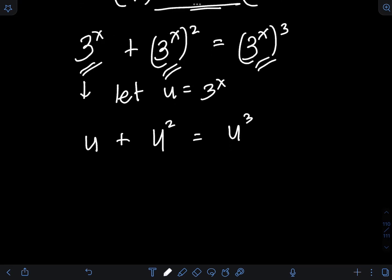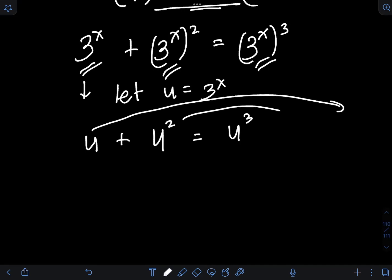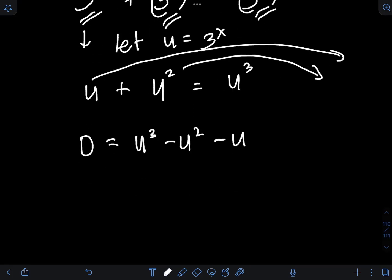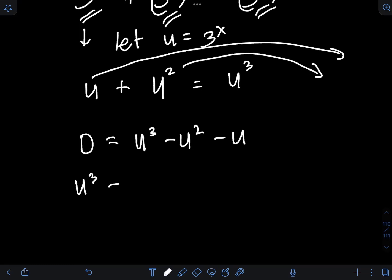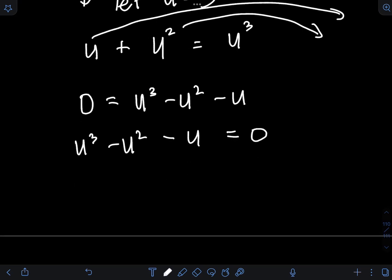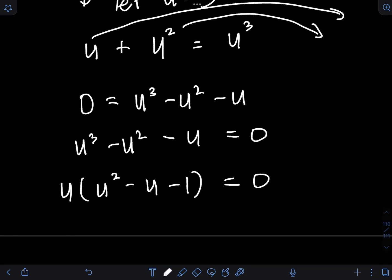I will transpose all the terms on the left side to the right, leaving the left side equal to 0. So I will have u cubed minus u squared minus u equal to 0. I can factor the left side by common monomial factoring — I can factor out the u — so I will have u times the quantity u squared minus u minus 1, equal to 0.